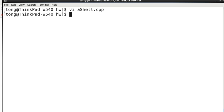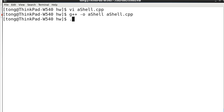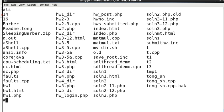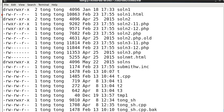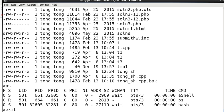So now suppose we compile this. And then we execute. So it presents a prompt. We execute a command. And we have parameters. And exit. So it goes back to our original shell.